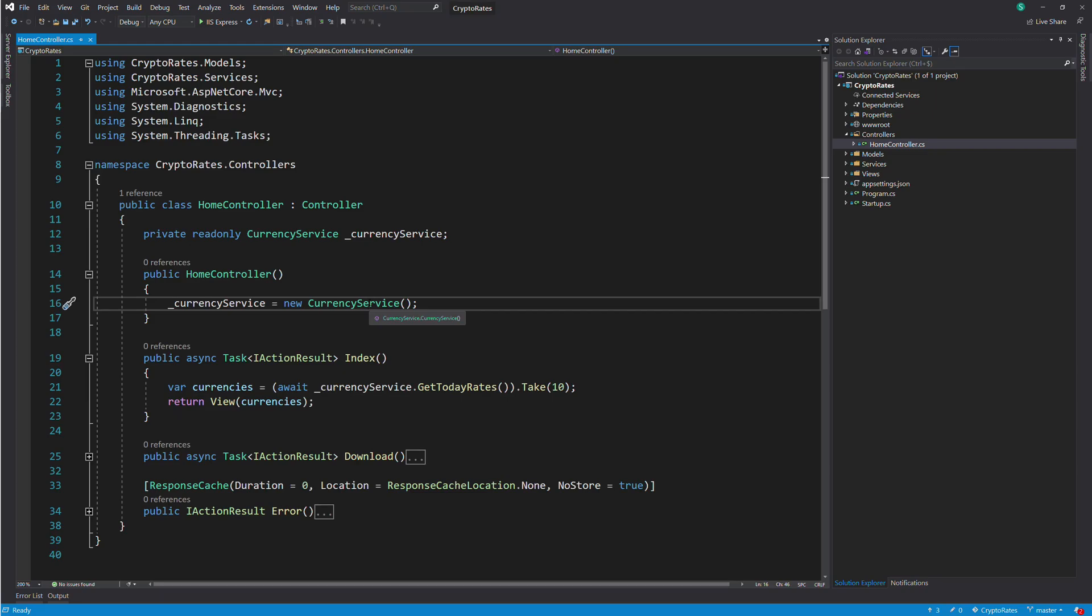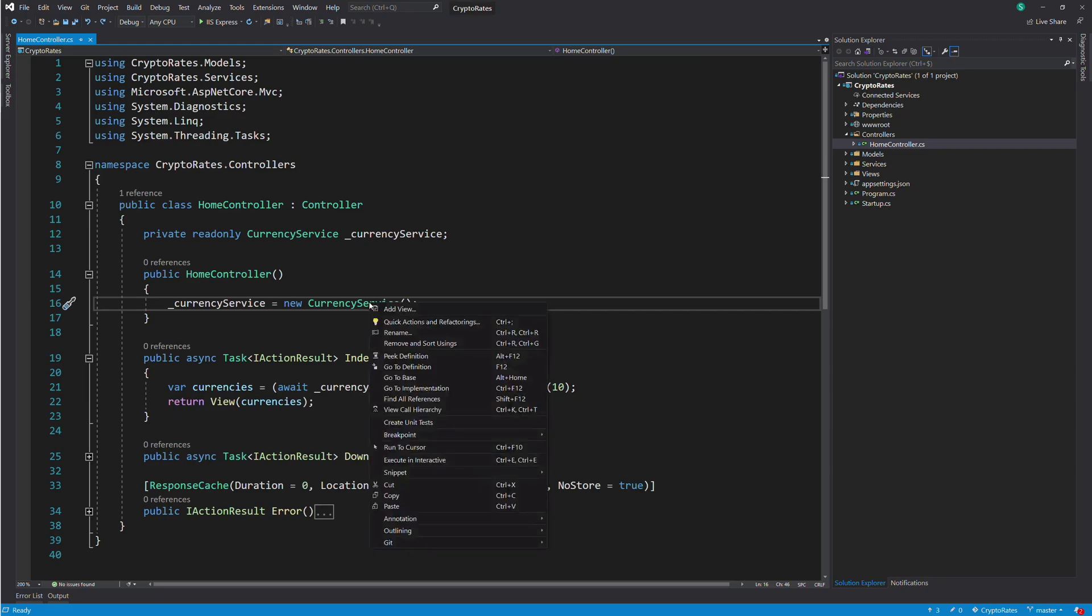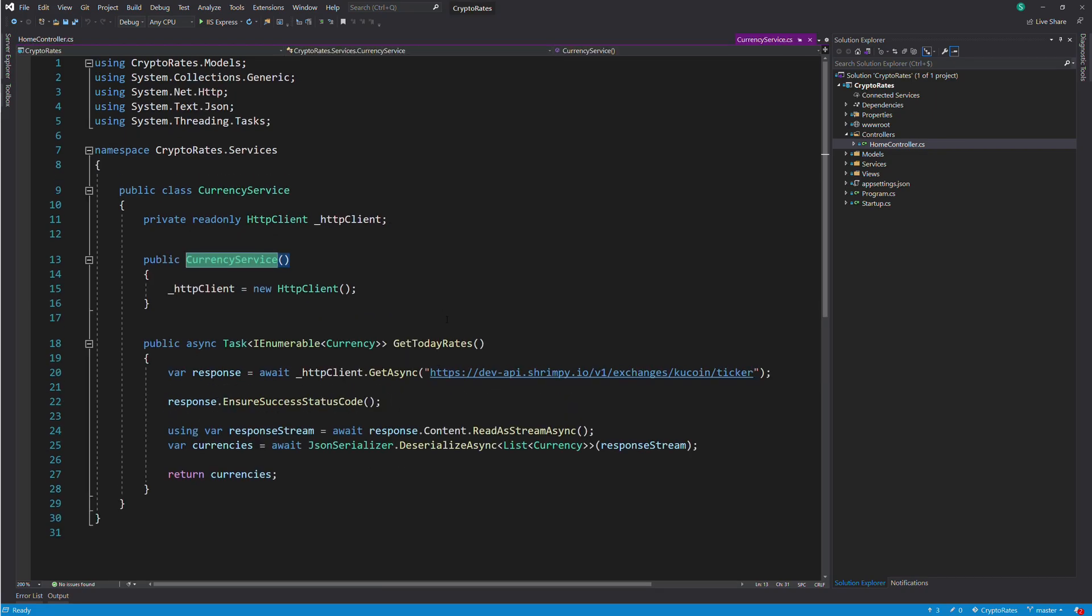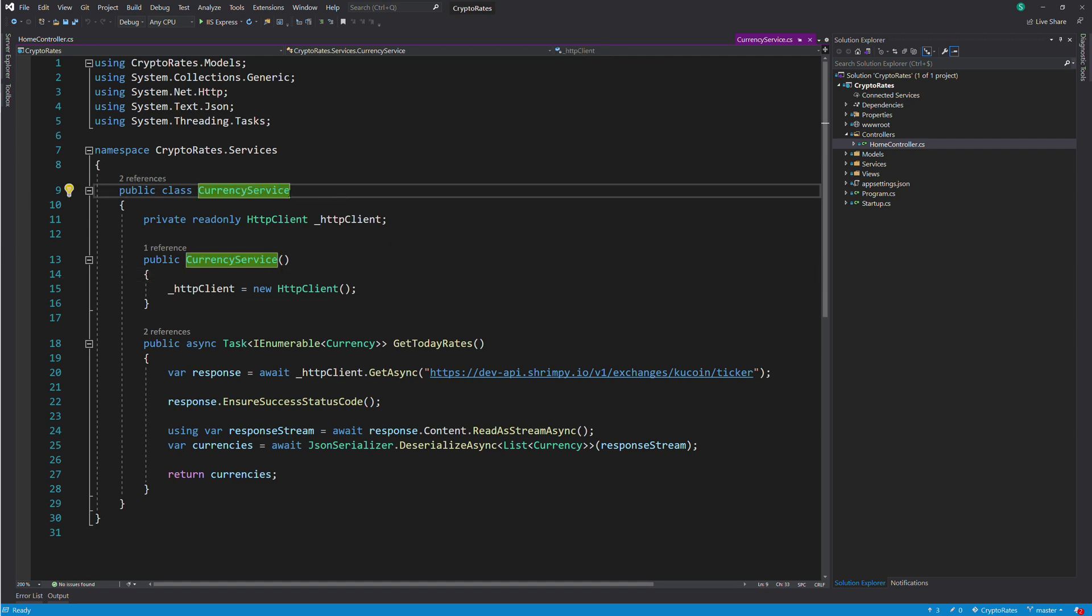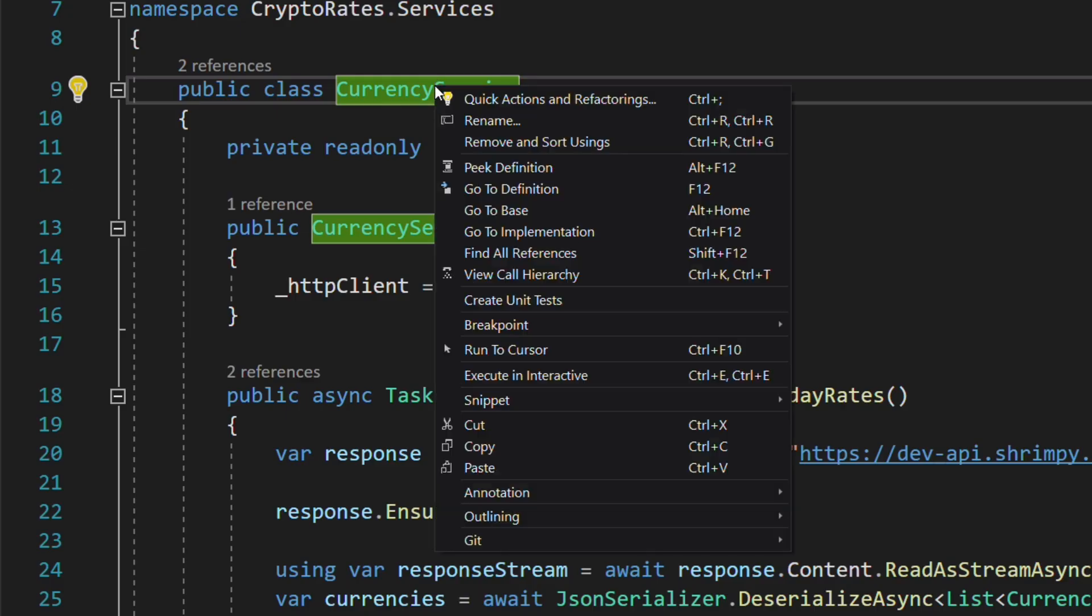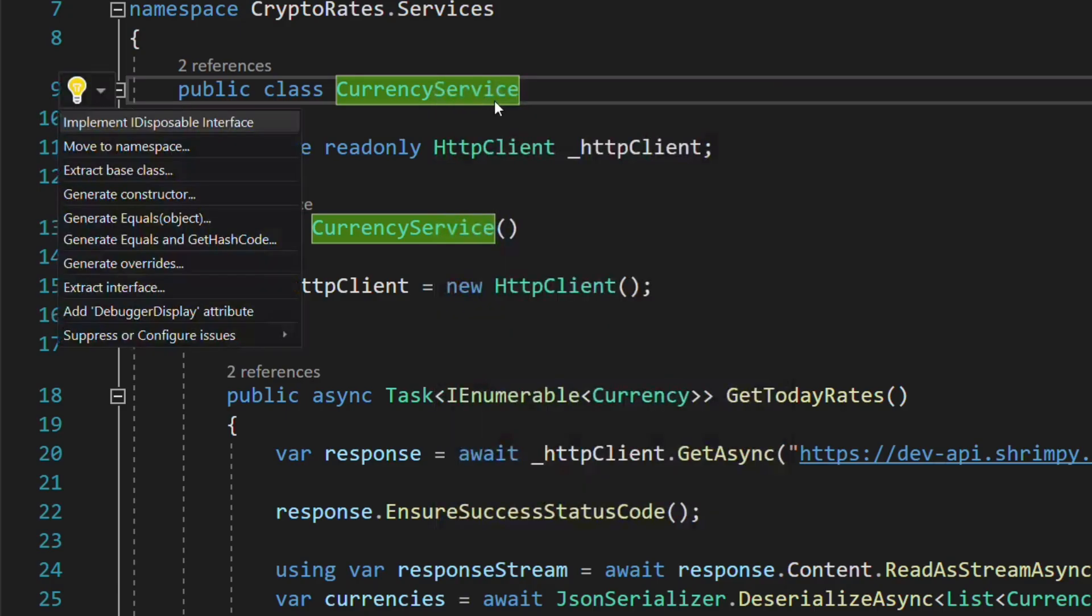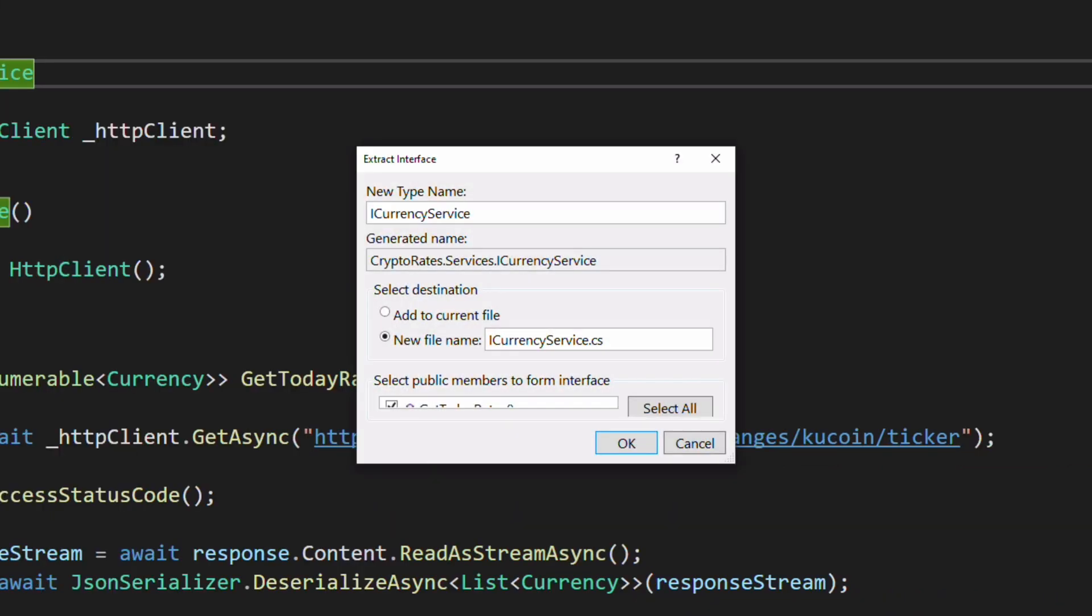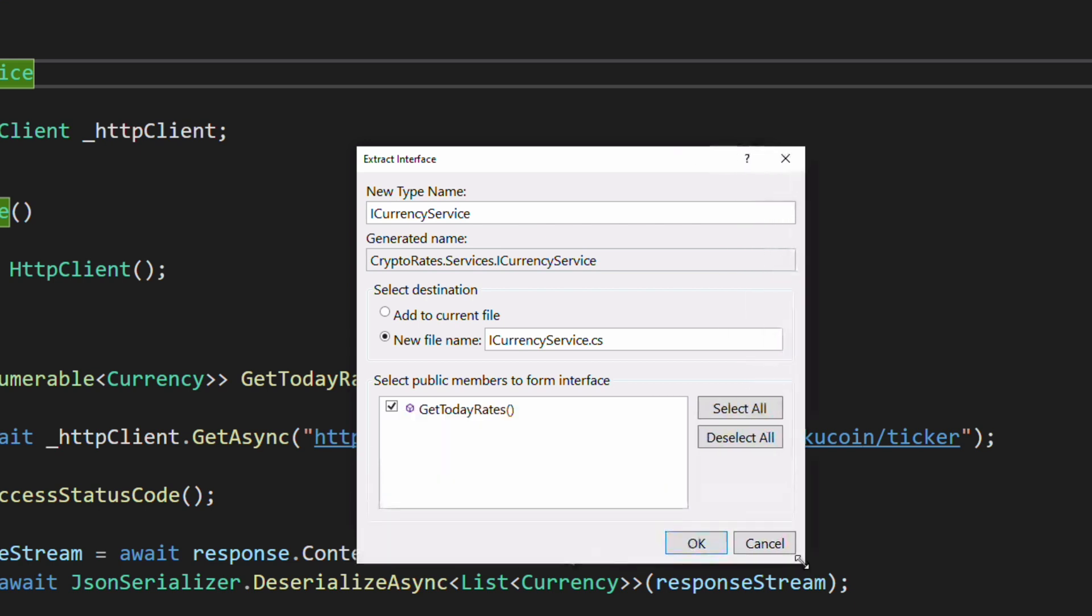The first step to loosely coupled code will be to create an interface for CurrencyService. In the CurrencyService class, right-click on the class name, choose Extract Interface. We will name the interface ICurrencyService. Click OK to generate the interface.